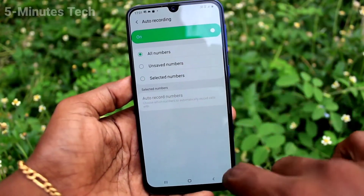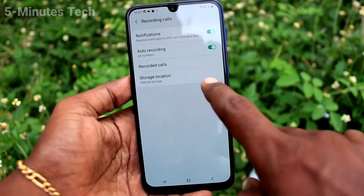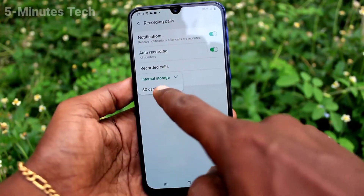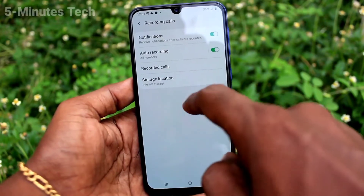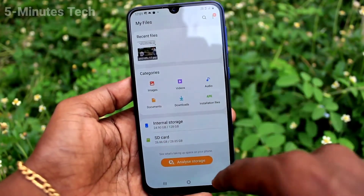This way you can easily create a custom contact list for recording calls. If you select 'All numbers', all incoming and outgoing calls will be recorded. Here is the storage location — you can change it to SD card as well.